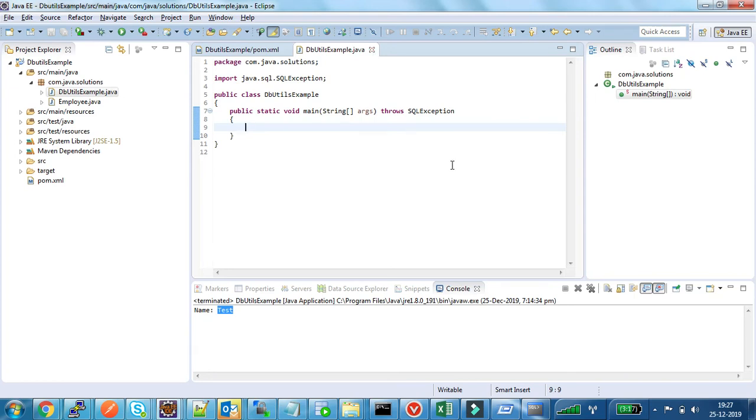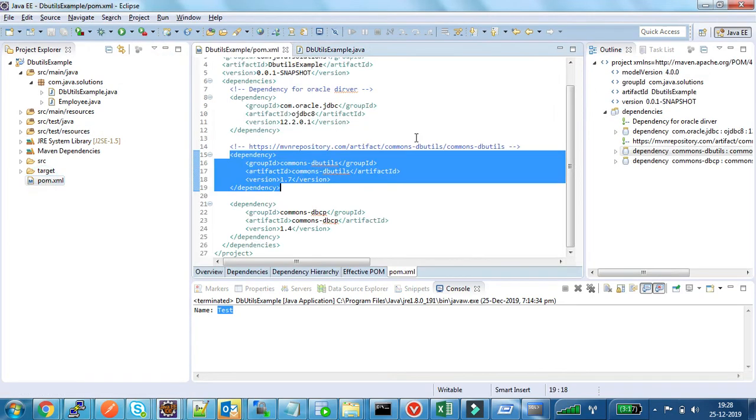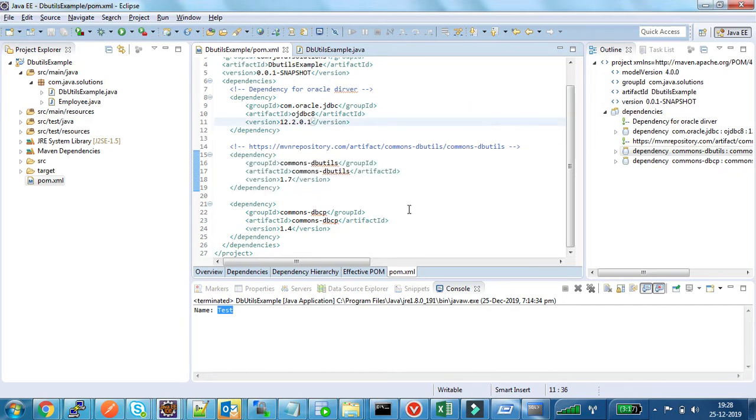Hello friends, welcome to Java Solutions. In this video I will show how to use Apache's DBUtils framework in Java. For this example I am using Maven project, so I have added required dependencies to my pom file.